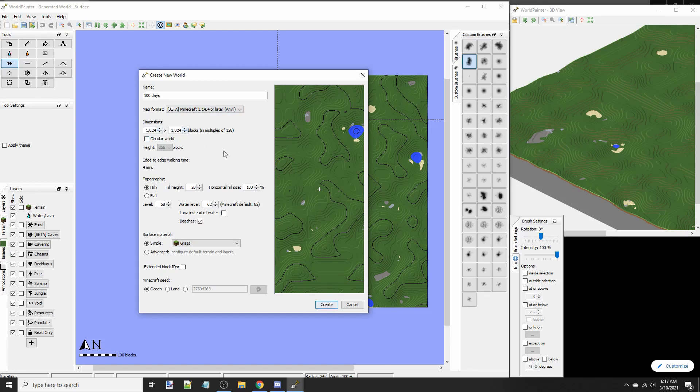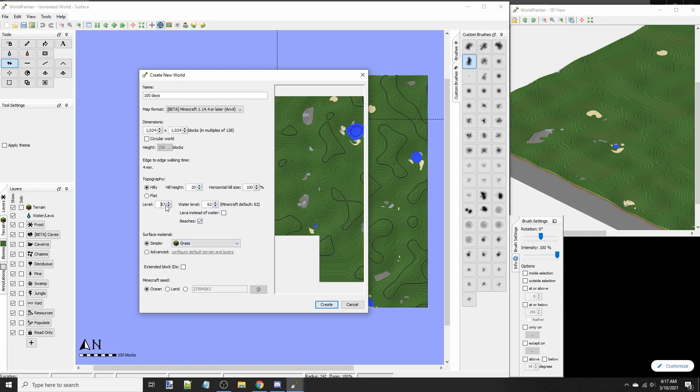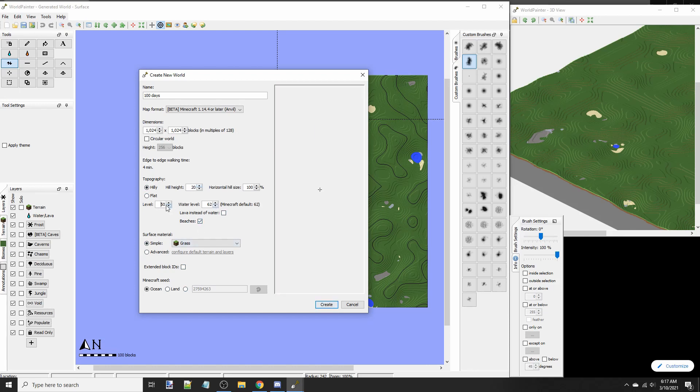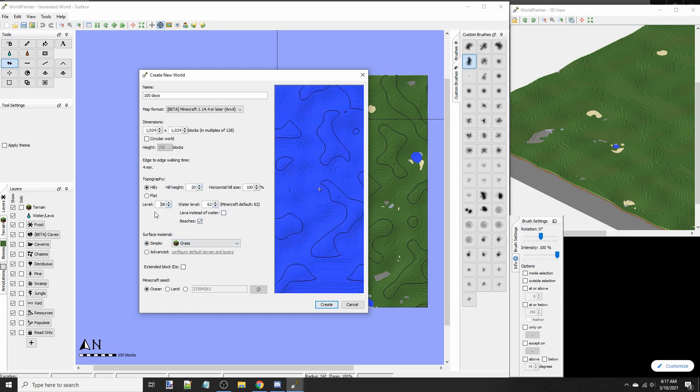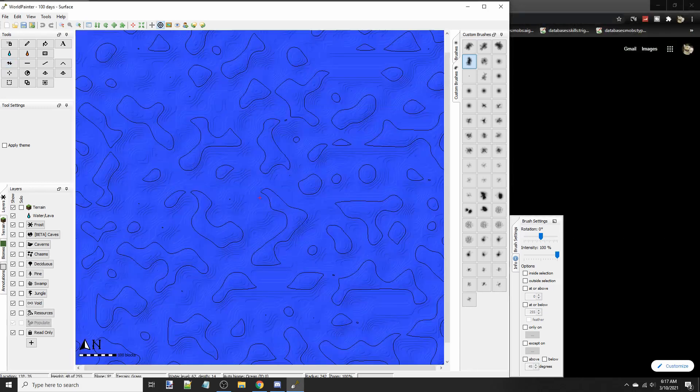So you're going to go to World Painter, you're going to start with New World. And I'm going to be going over this real quick, so try to keep up, guys. I'm recording this all in one go, and it might not be pretty. But we'll see how it goes.